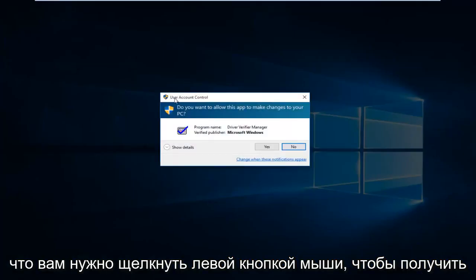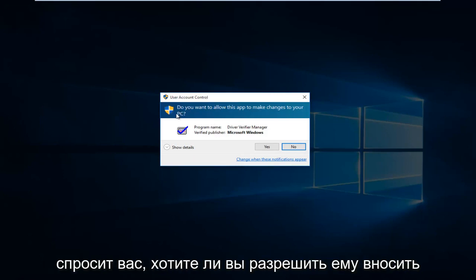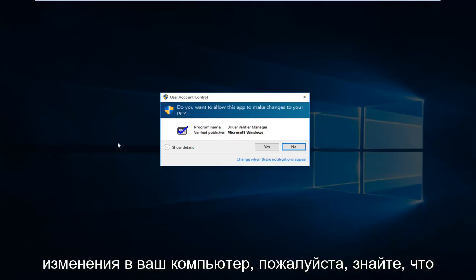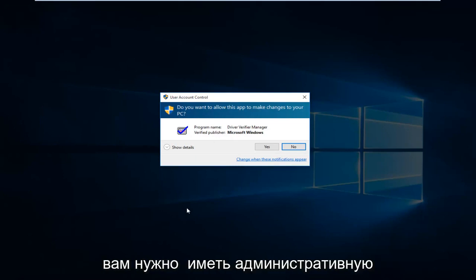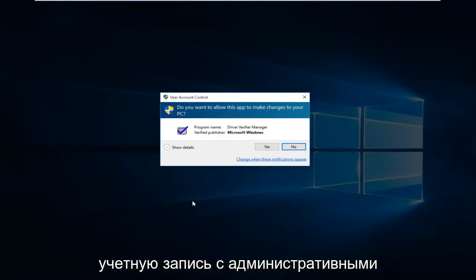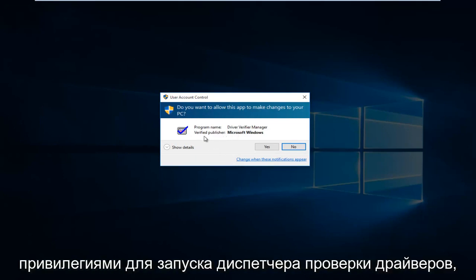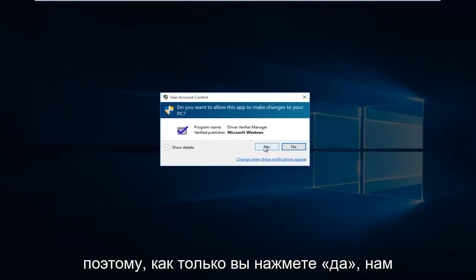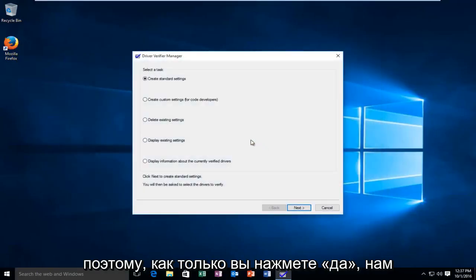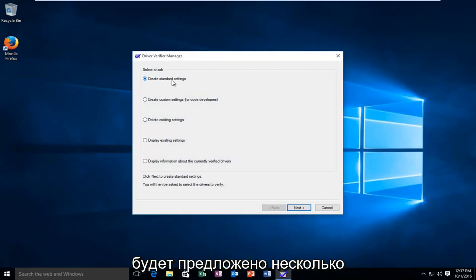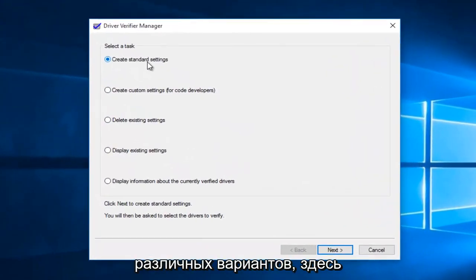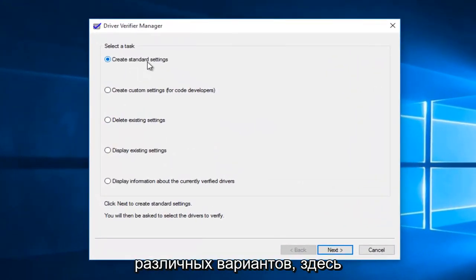You're going to get a user account control pop up, and it will ask you if you want to allow it to make changes to your computer. Please know you do have to have an administrative account with administrative privileges in order to run the driver verifier manager. Once you click on yes, we're going to be prompted by a few different options here.